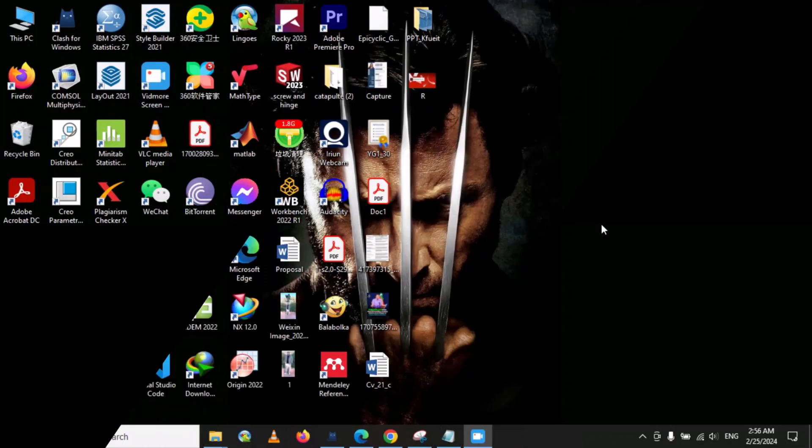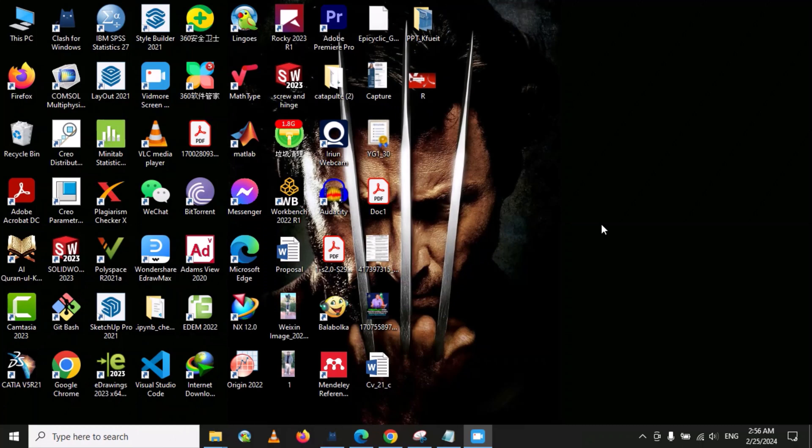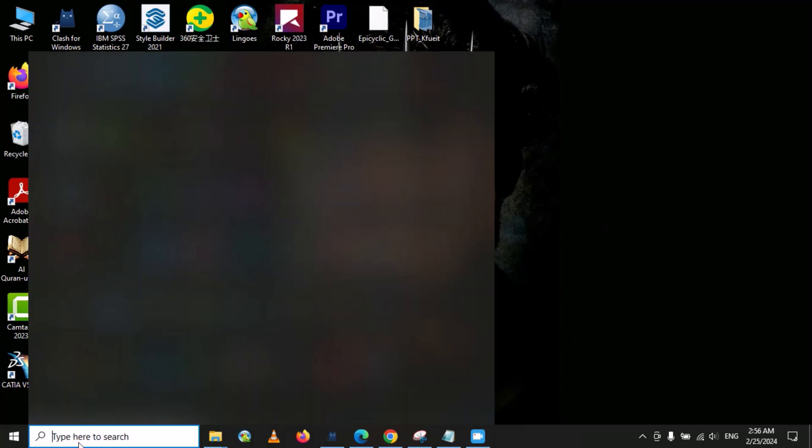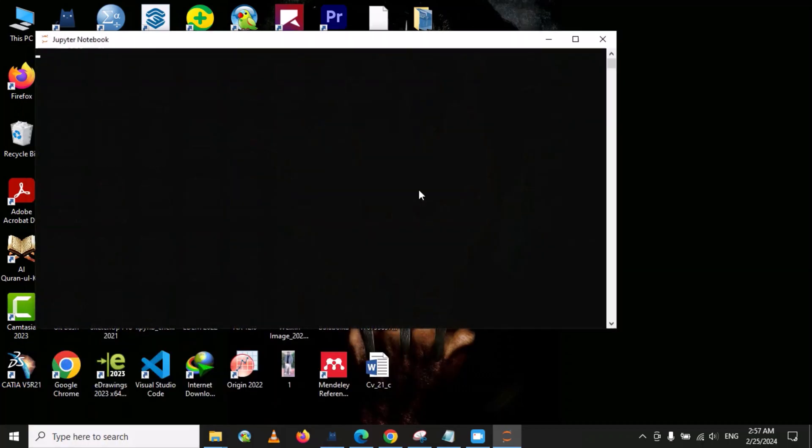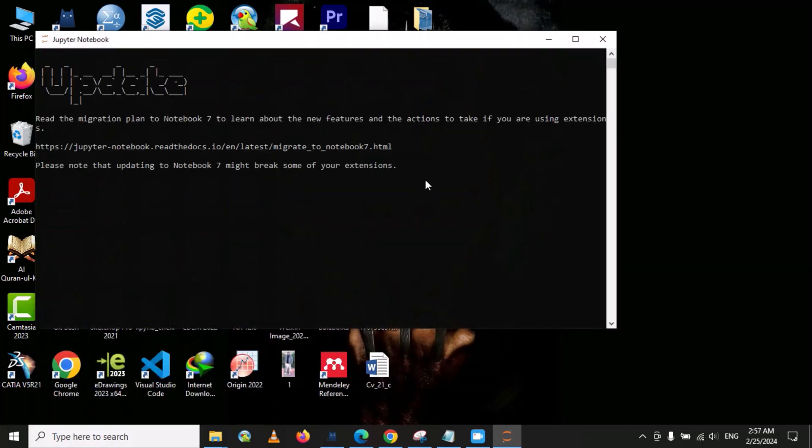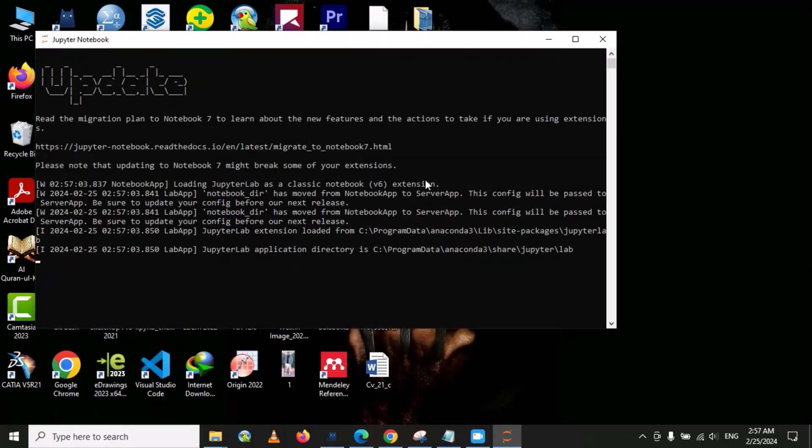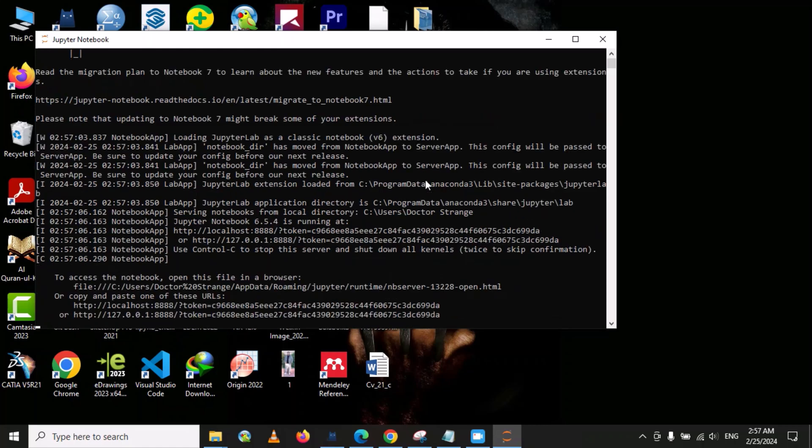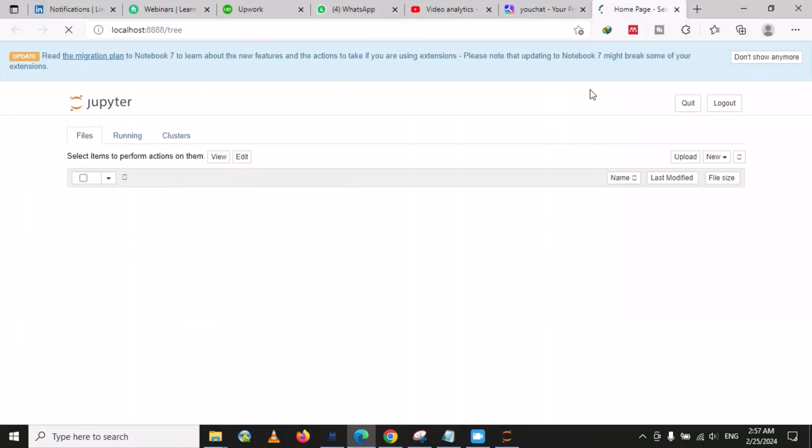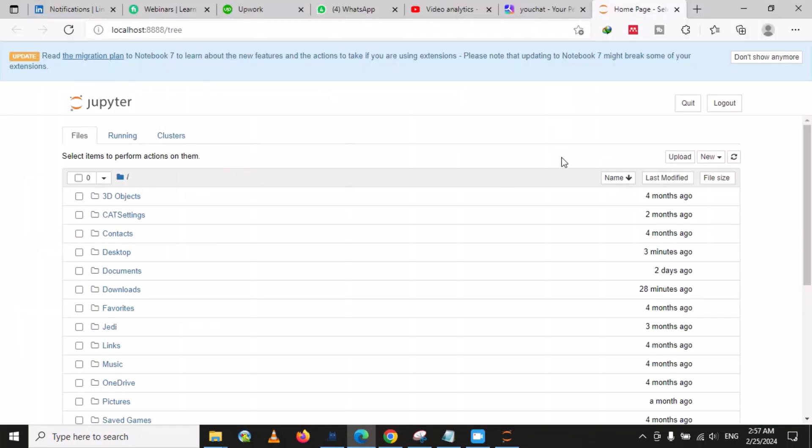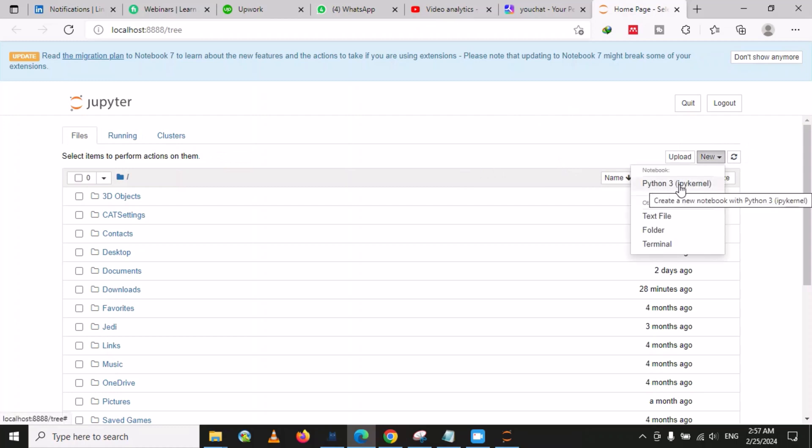Let's start. First we have to open the Jupyter Notebook, then we need to go to New and open the Python kernel.